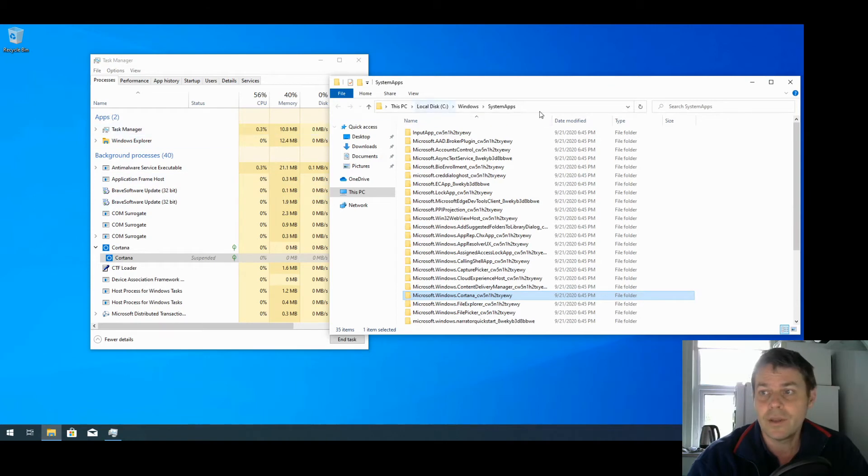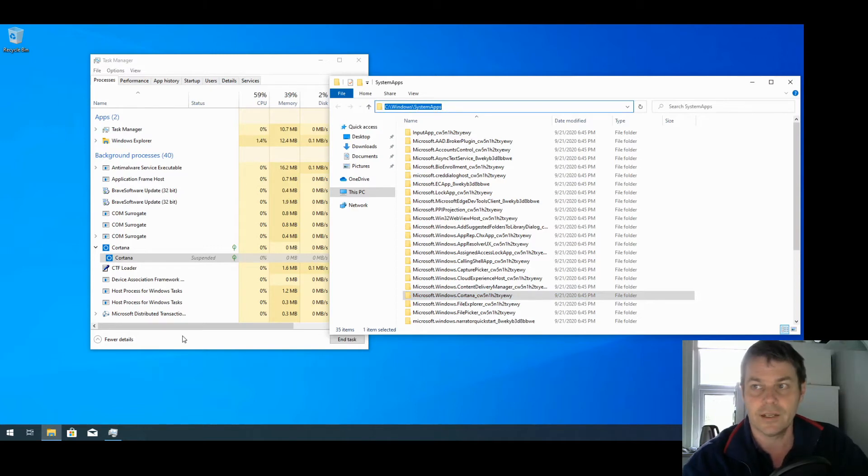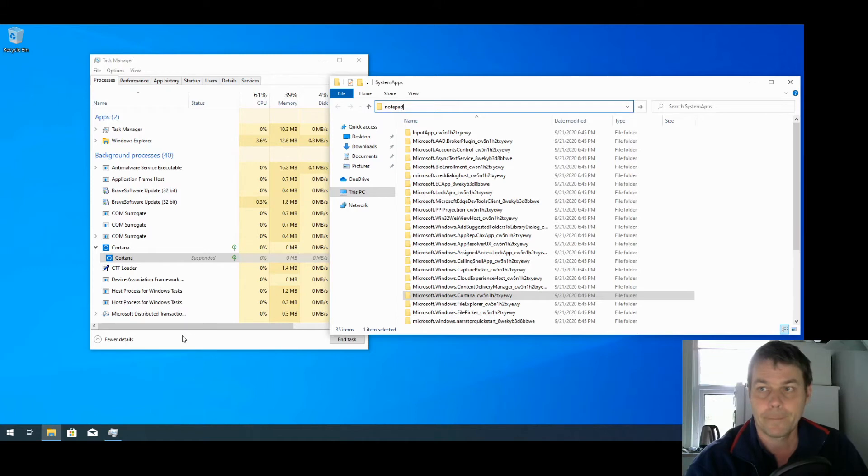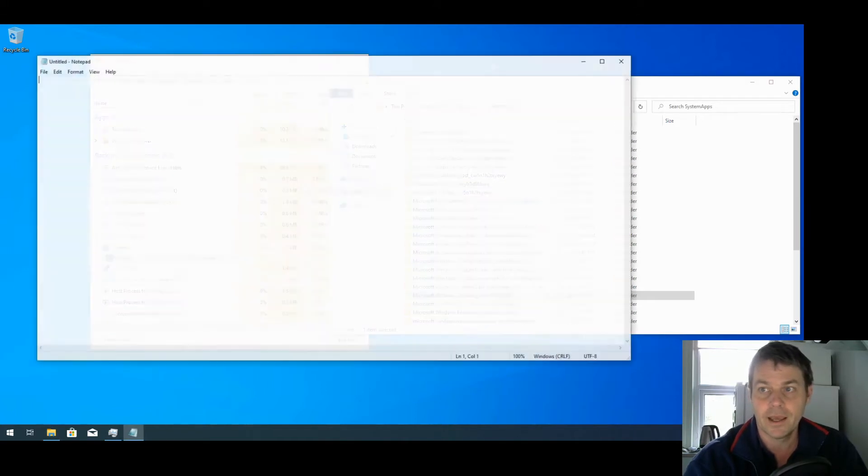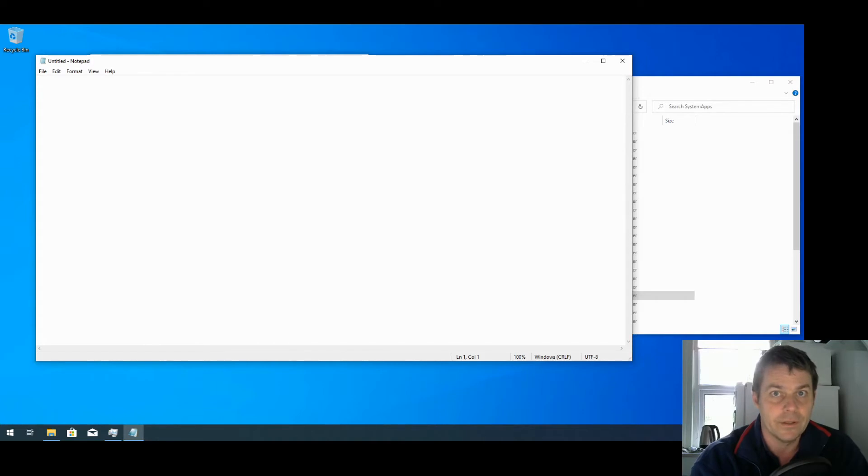So how I'm going to do that, I'm going to open Notepad. We can use the search here when the Cortana search doesn't work. I'll type in Notepad in there, press Return. I'm going to write a little batch file to rename the folder.